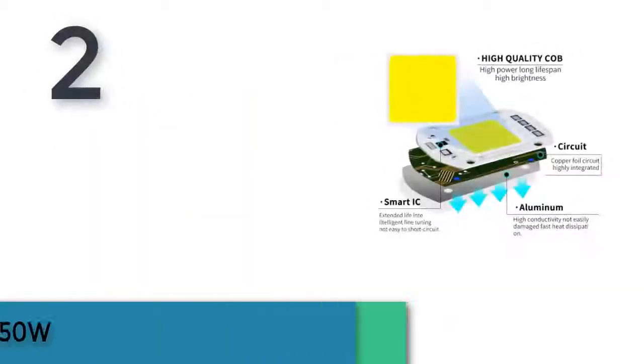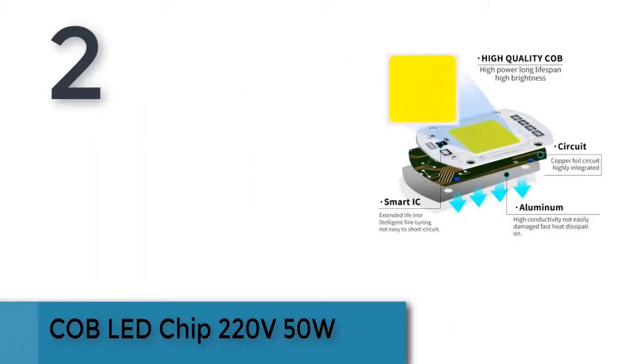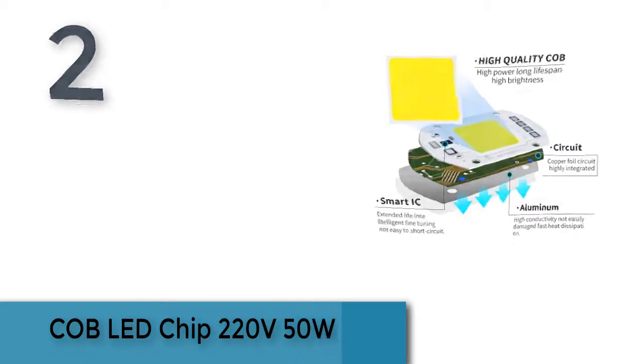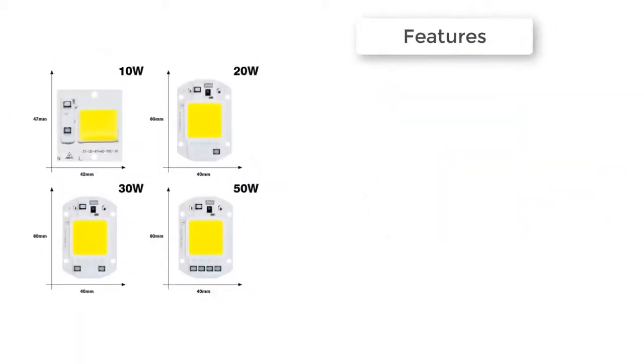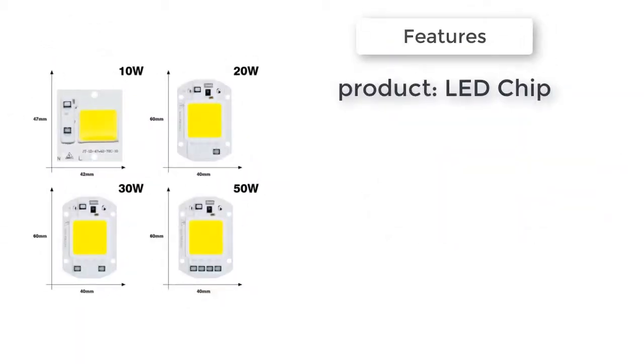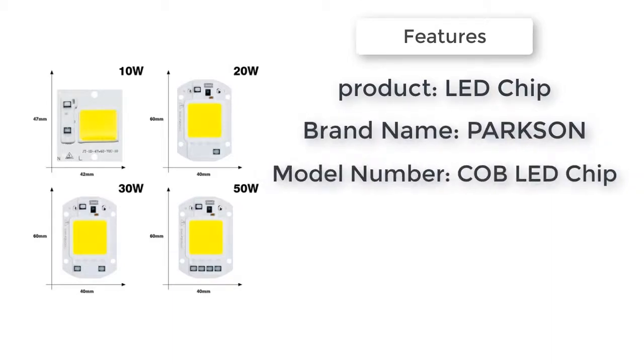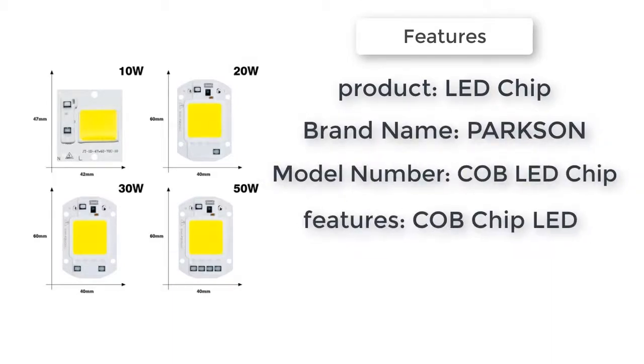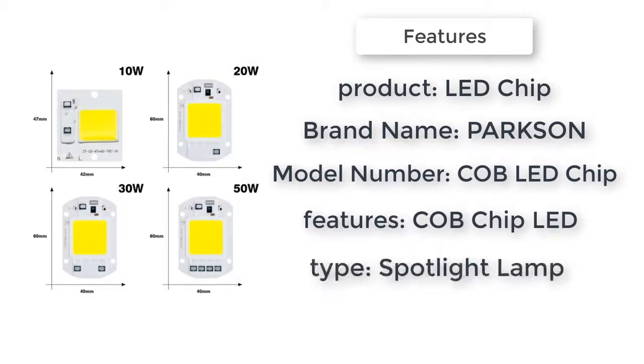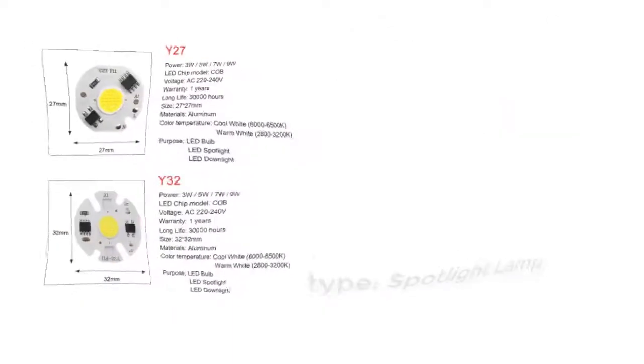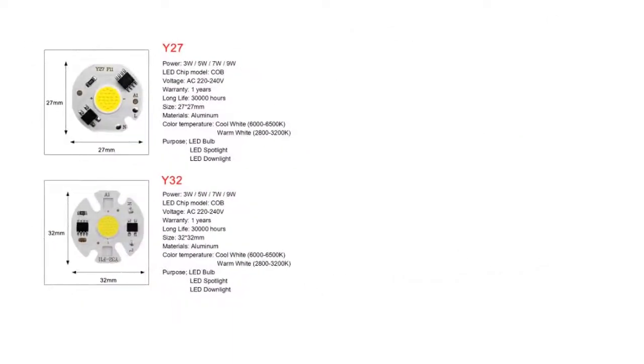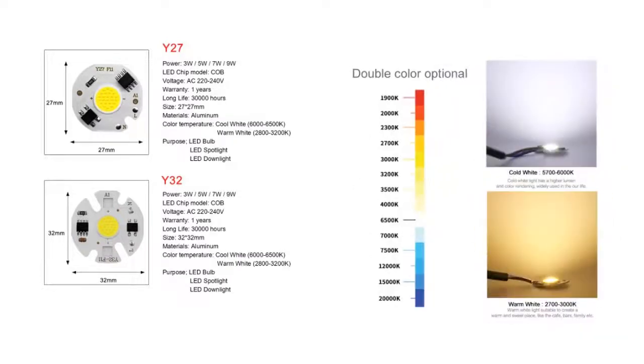The item number two is LED floodlight chip, 220 volts, 50 watts. Brand name Parkinson, certification CE, shape rectangular, model number LED floodlight chip. Product features COB chip, LED type spotlight, LED floodlight style, LED COB chip, 220V.